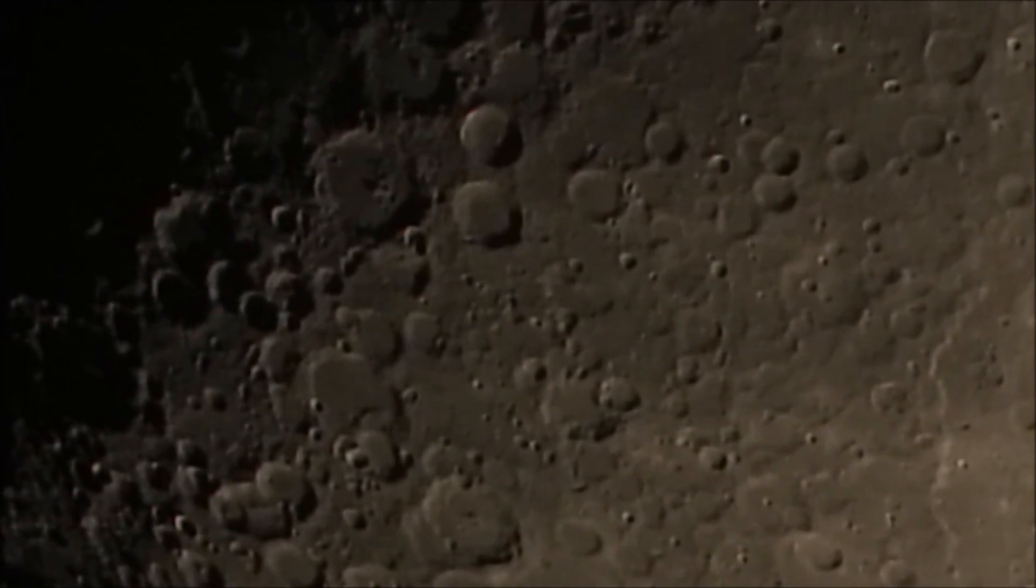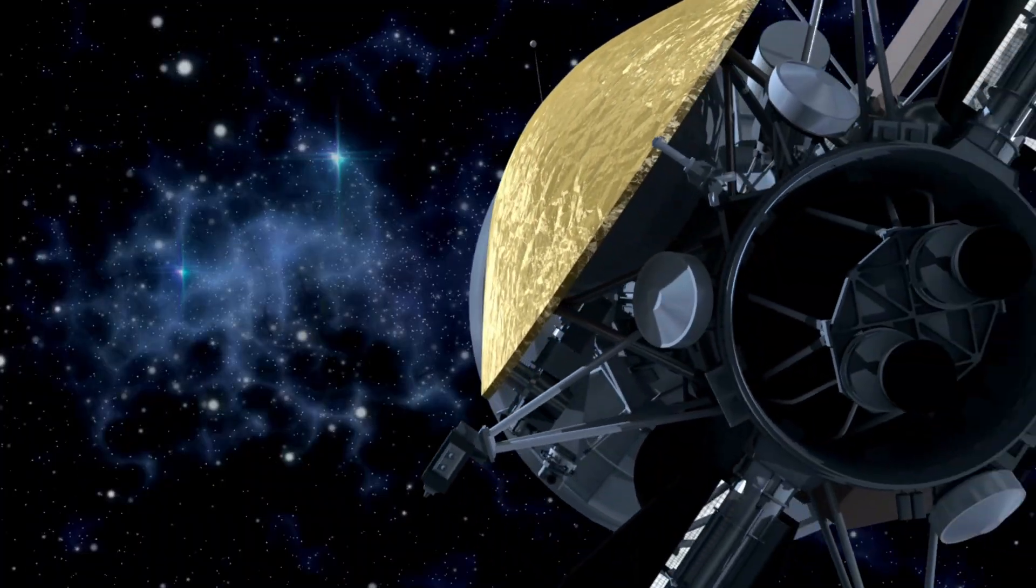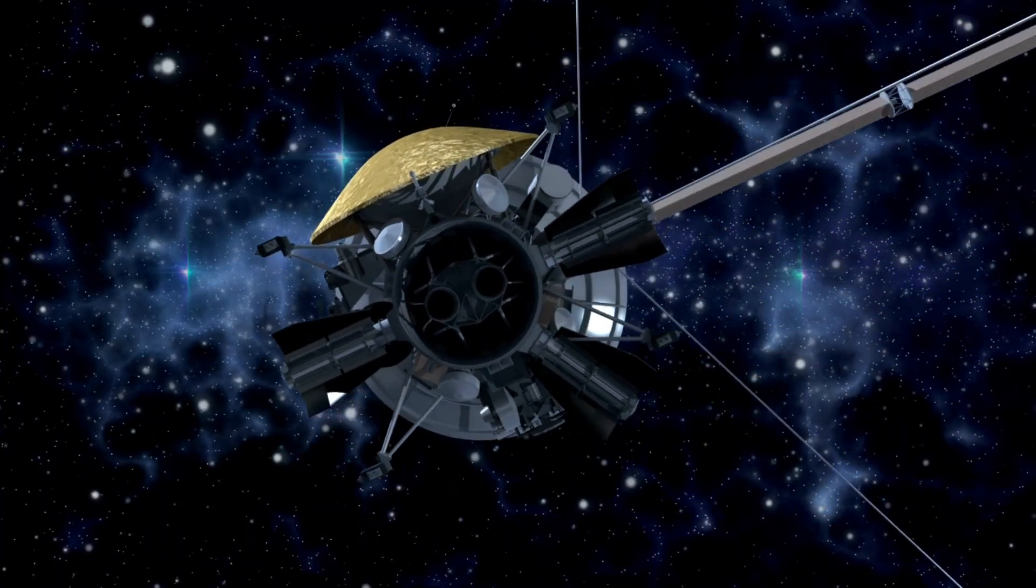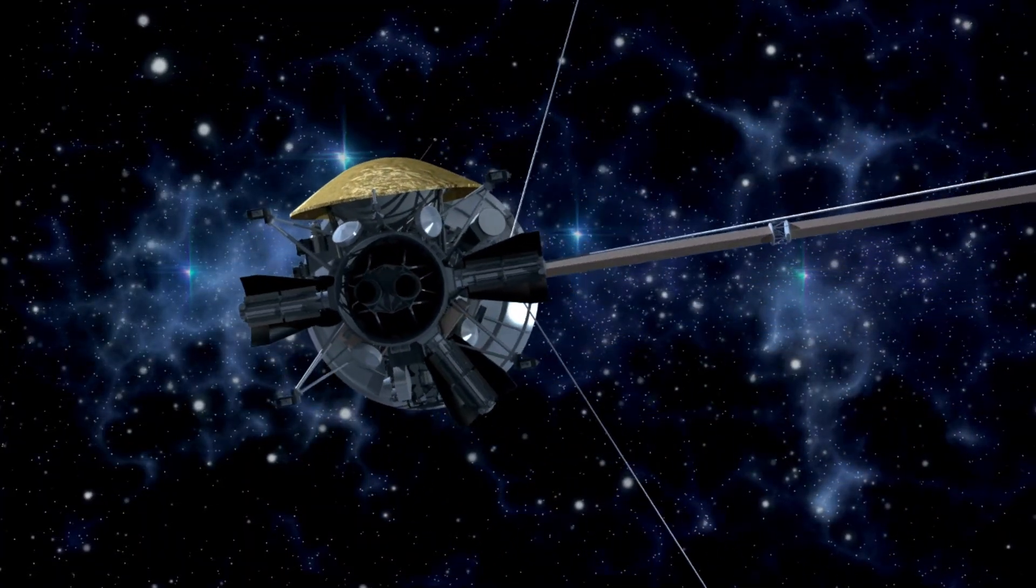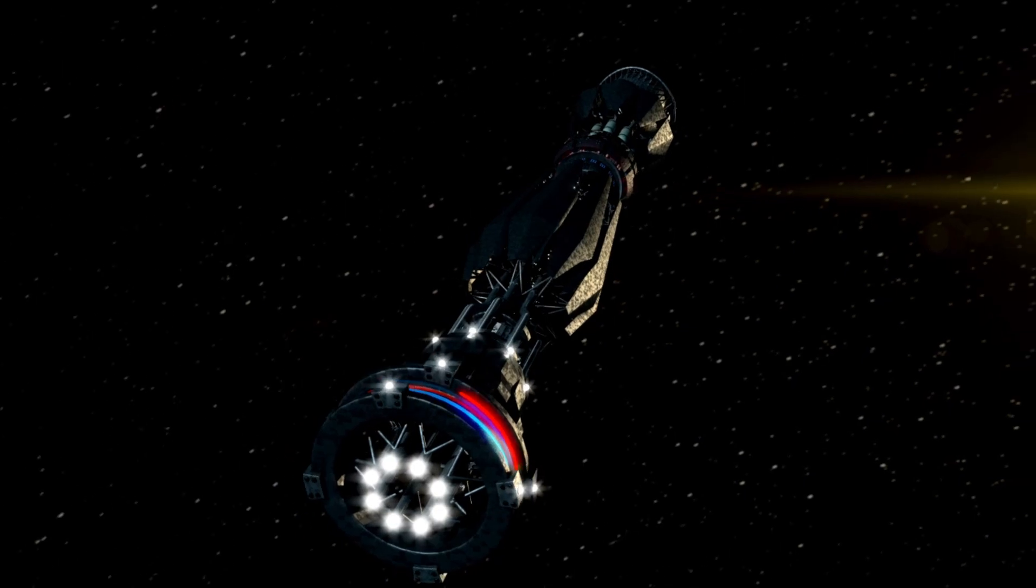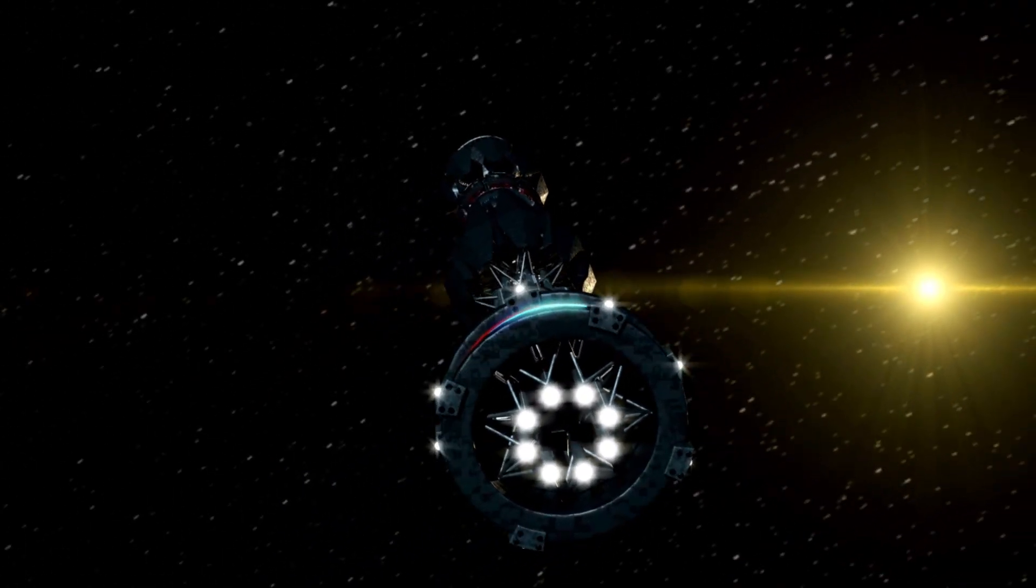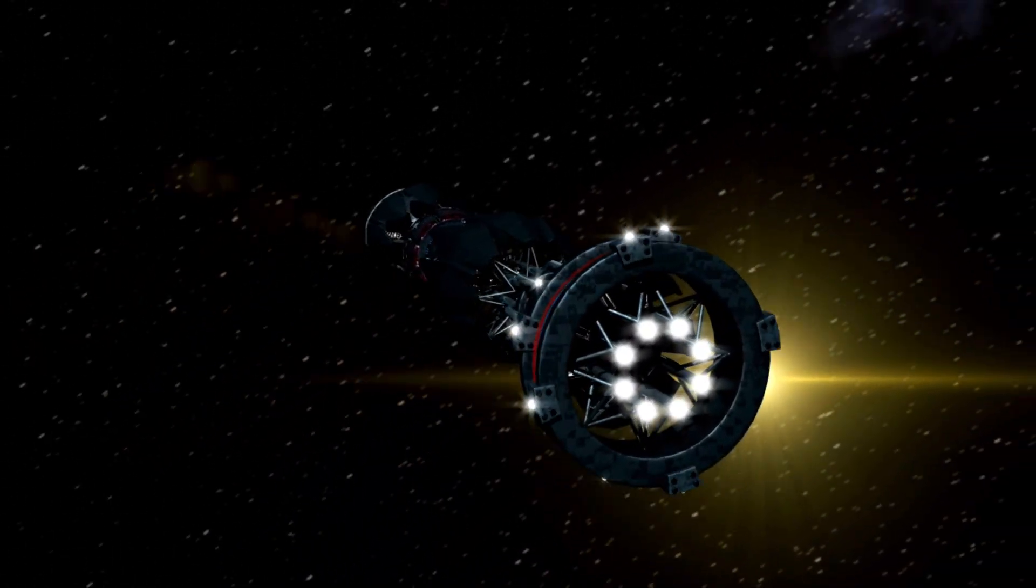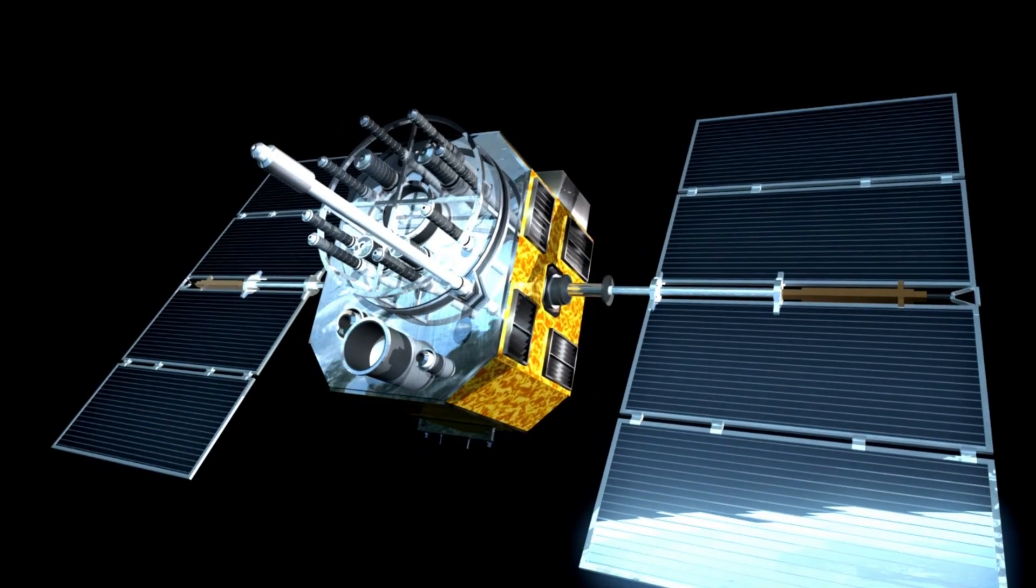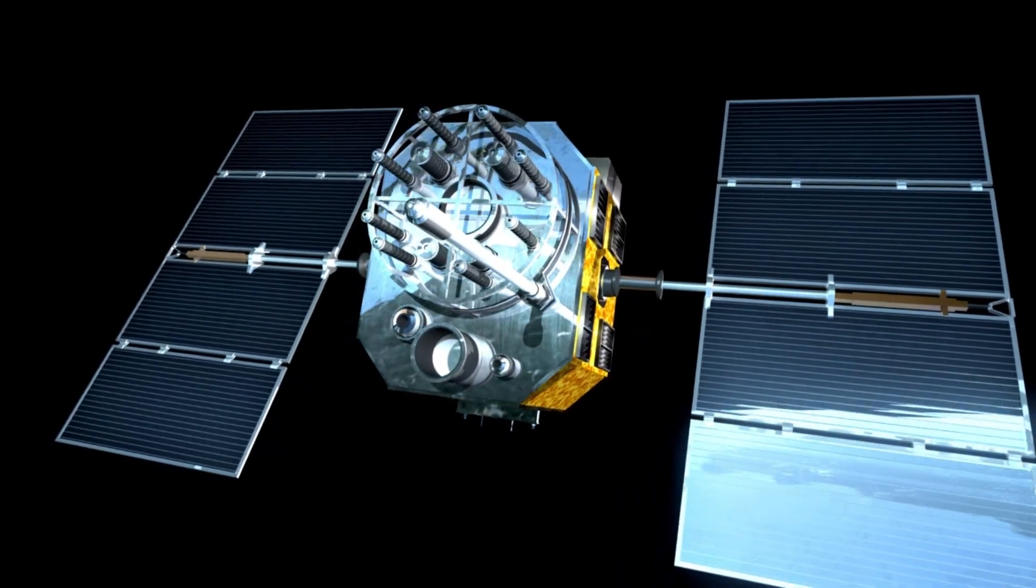Today, the Voyager probes are still surprising physicists with unexpected discoveries about the unexplored region of space they now inhabit. Located more than 12 billion miles from Earth, they have made groundbreaking observations as pioneering interstellar probes. Their amazing journey, however, is gradually coming to an end.